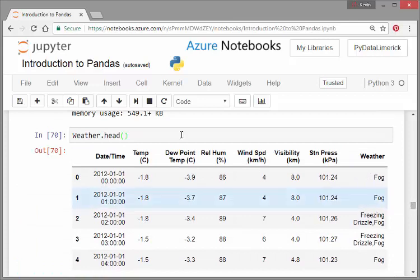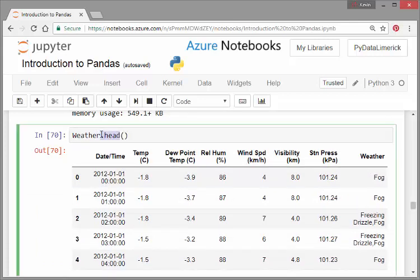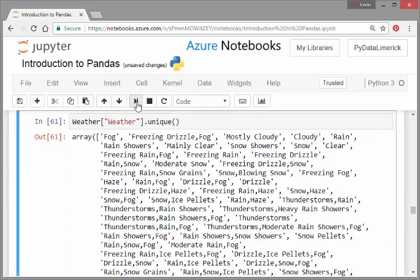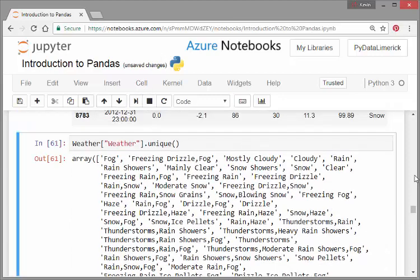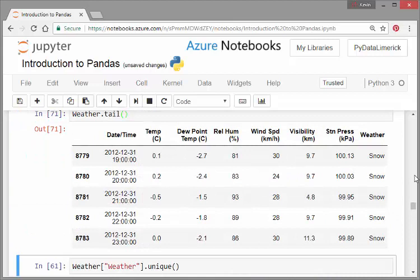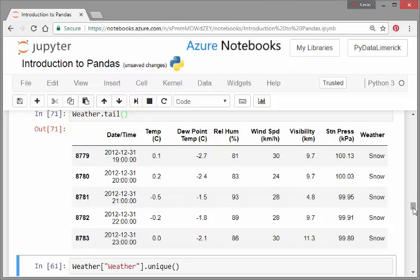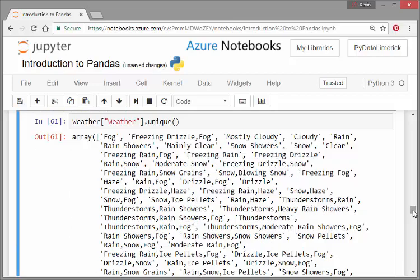That's particularly what I'm looking at there is the last column, which is weather. Let's look at the tail. So this is the last hours of 2012. So we had snow, snow, snow, snow. All of the numeric variables are fairly straightforward. I'm actually not going to pay as much attention to them in this presentation. I'm actually going to look at the weather column and perform grouping operations.